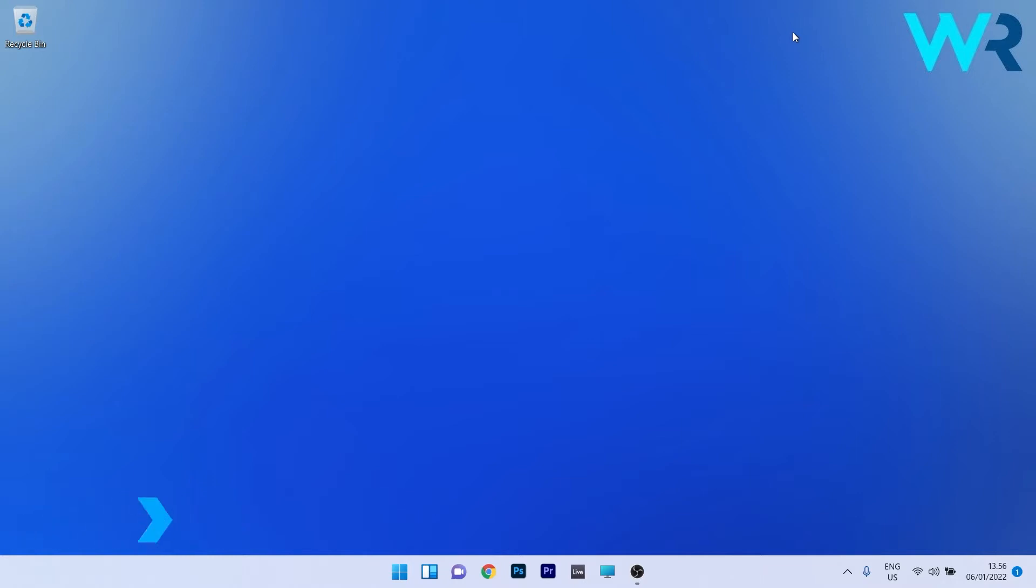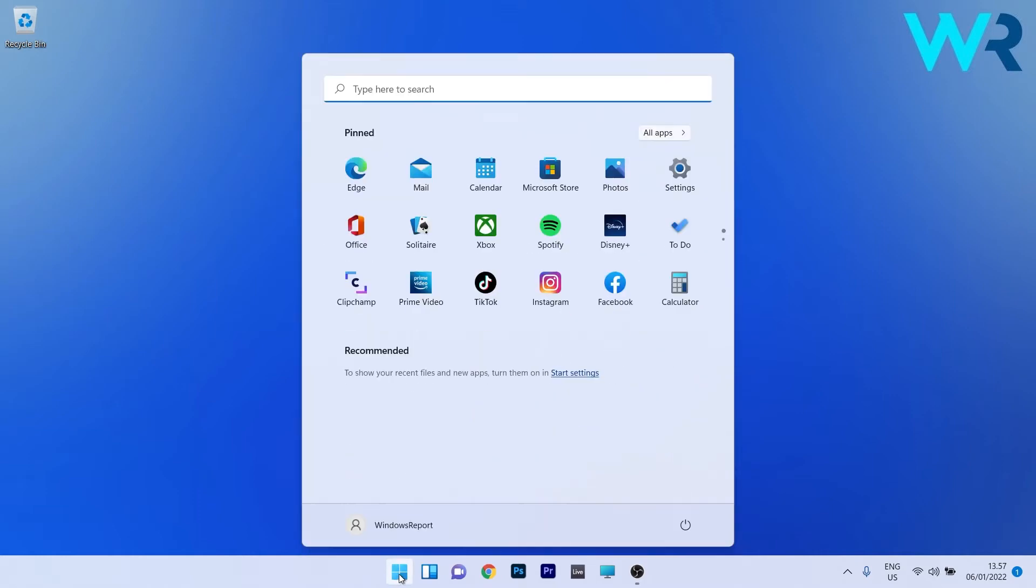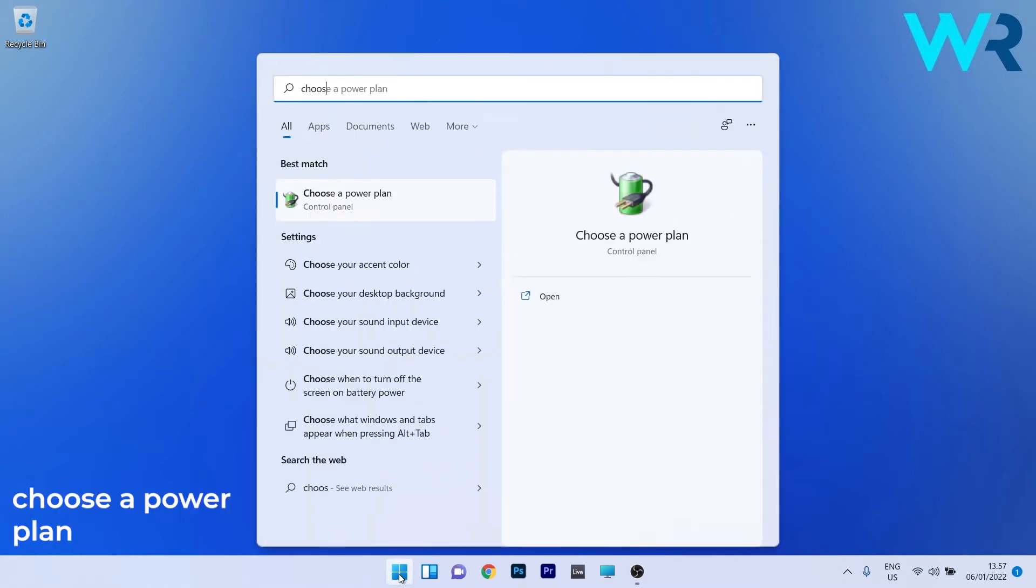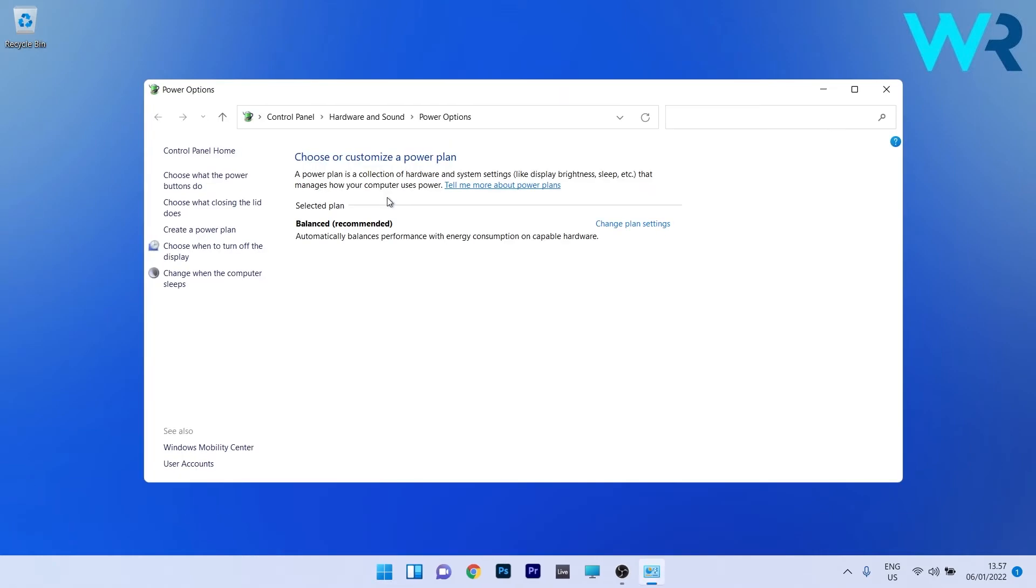This procedure is super simple. What you have to do is press the Windows button, then simply type 'choose a power plan' and select it from the search result. In here on the left pane, make sure to click on 'Choose what the power buttons do.'